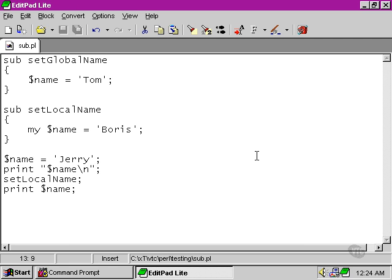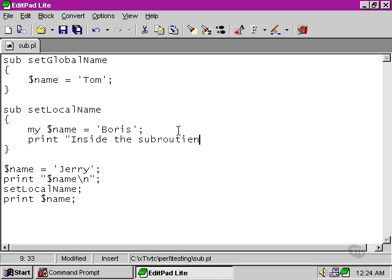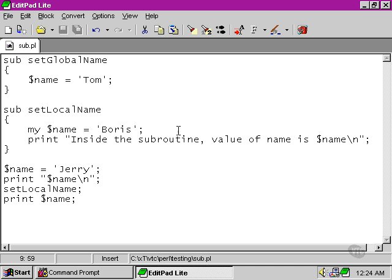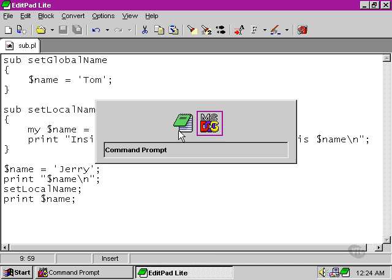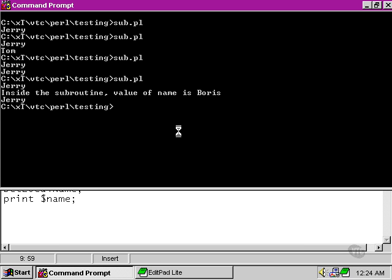However, if we do a print function in here, which outputs the value of the name function within that local subroutine, and then move back to our command prompt and try it again. As we can see,